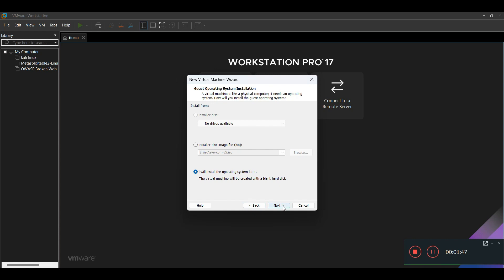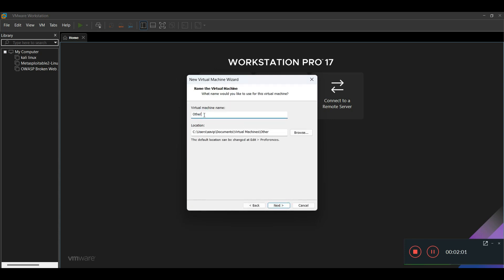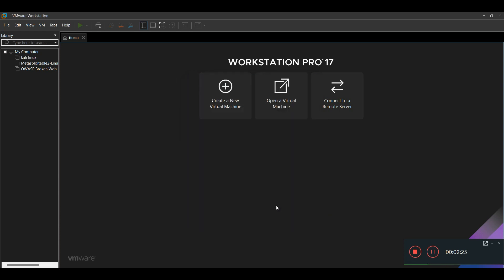Click Next. I've chosen 'Other' for the OS type and 'Other' for the version as well. Then click Next and give the virtual machine a name — I'm naming it EVE-NG. Then I'm giving it 80GB of disk space and storing the virtual disk as a single file. Click Next and then Finish.